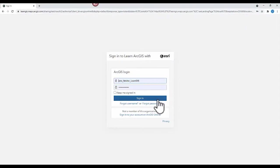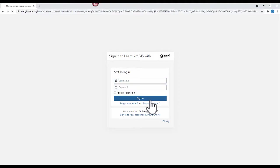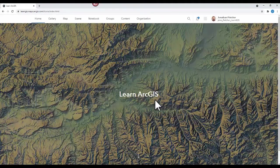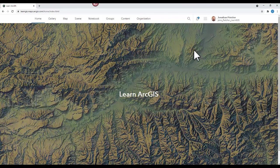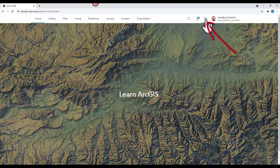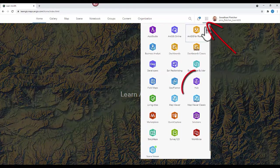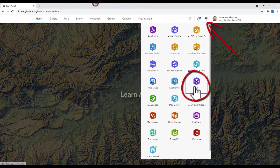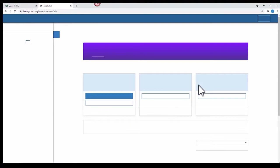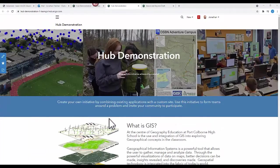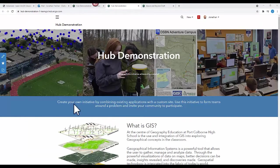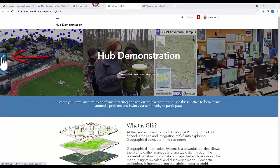First, sign into your ArcGIS account. Go to the waffle and select the Hub icon. Select your Hub. And we are going to edit the Hub.